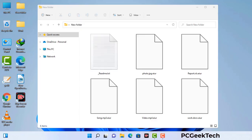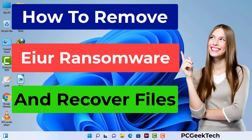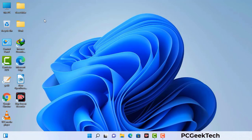Today I am going to help you remove a dangerous ransomware virus from your computer. First of all, you need to start your computer in safe mode with networking.